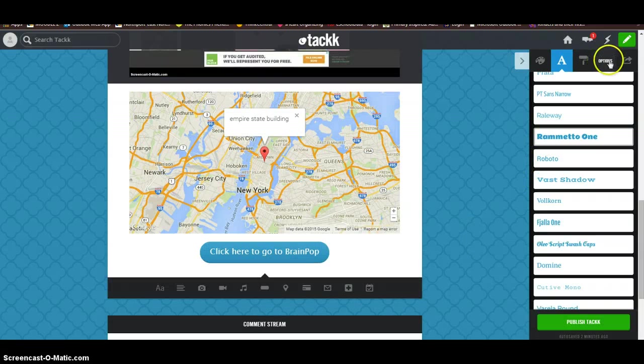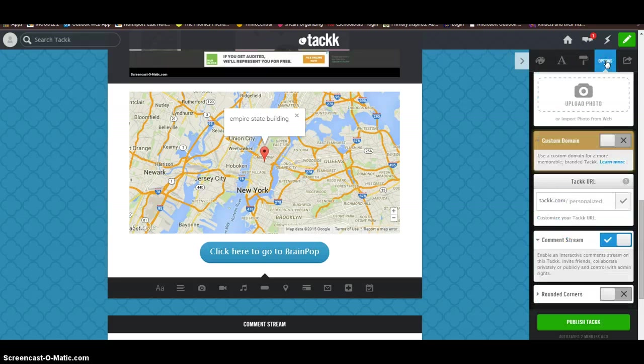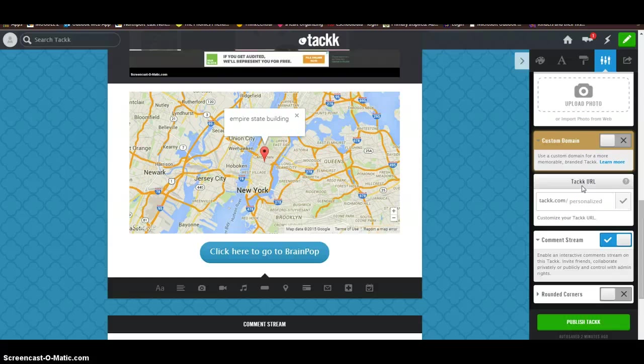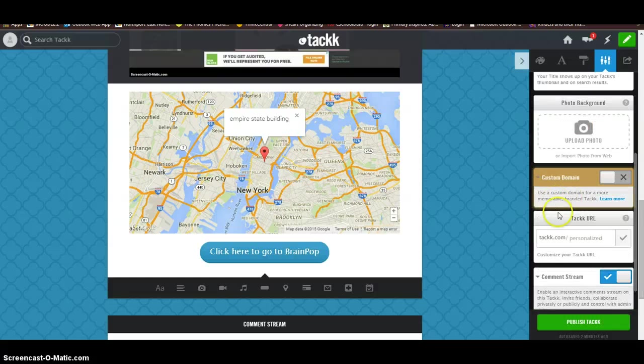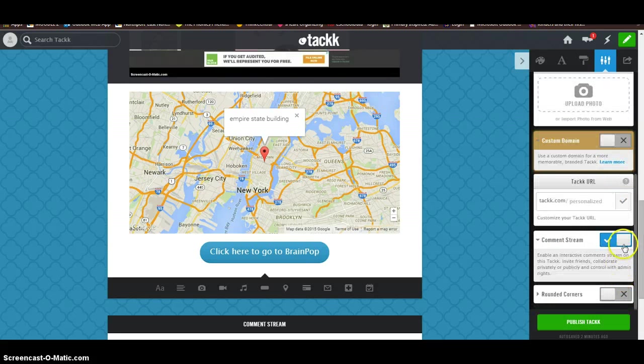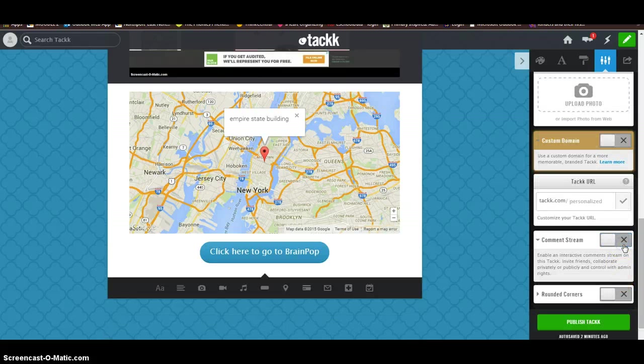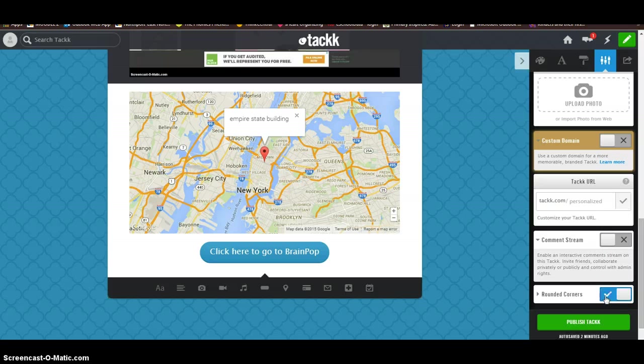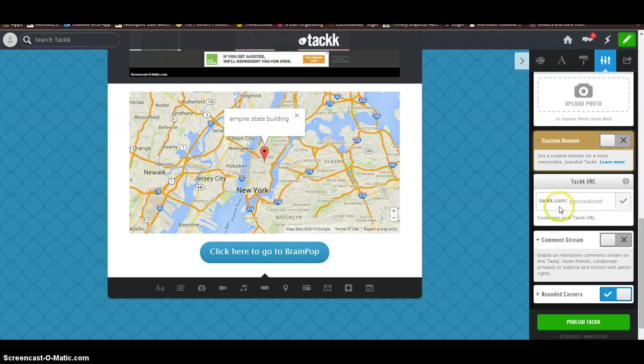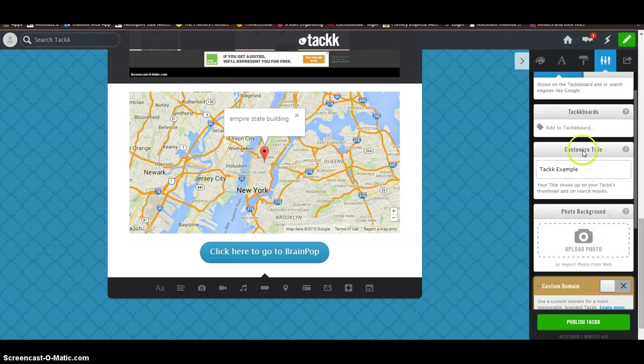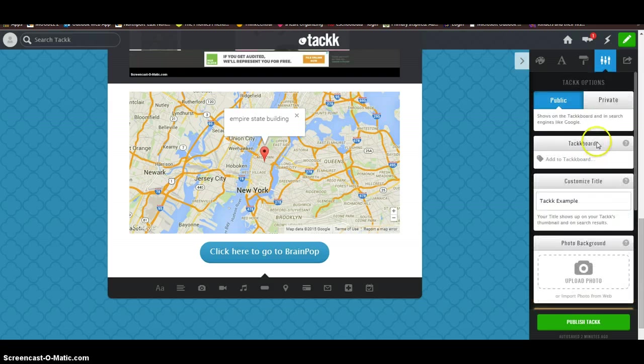So I'm going to go up here to Options. And it's going to give me some options. One of them would be the comment stream. It's enabled right now. I'm just going to turn it off. And then like another silly thing that's here is rounded corners. If you like it rounded better, just check that off. You can personalize your URL by just typing it in here what you want it to be. And then you can make it public or private.